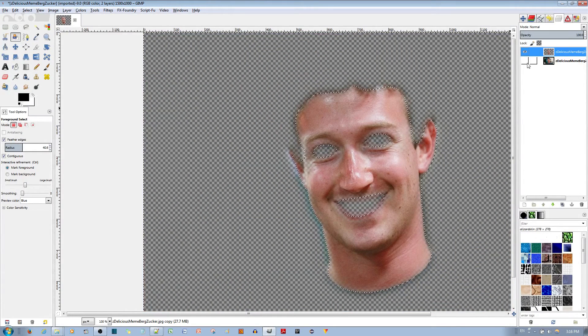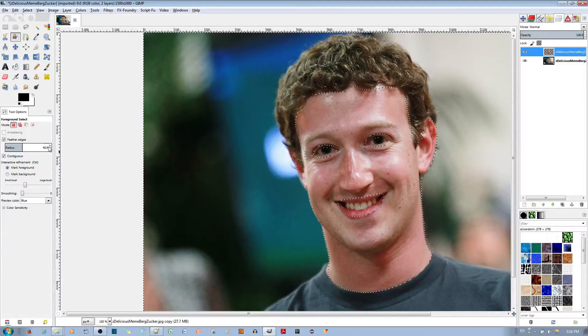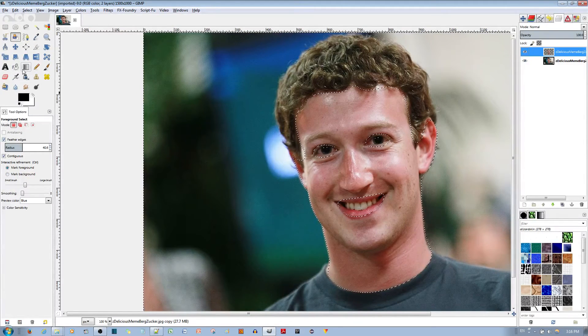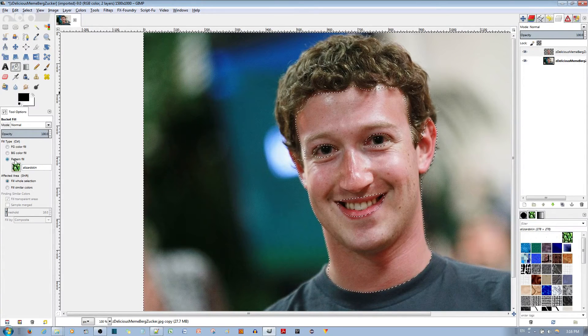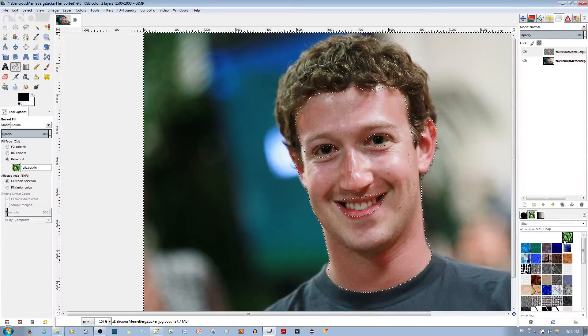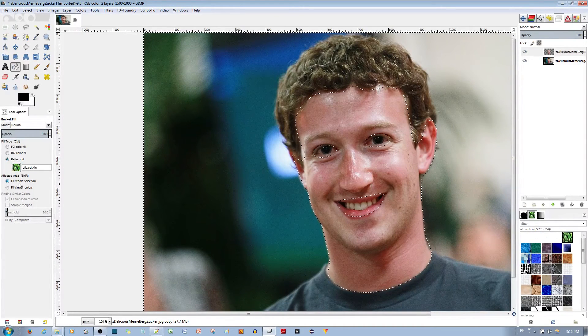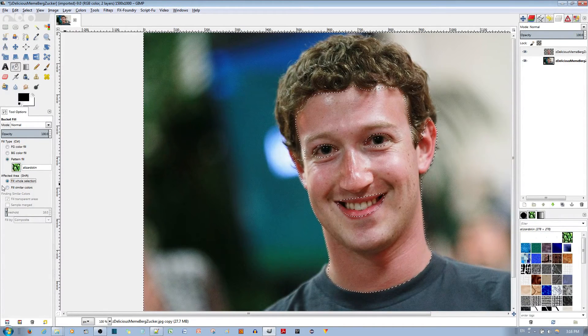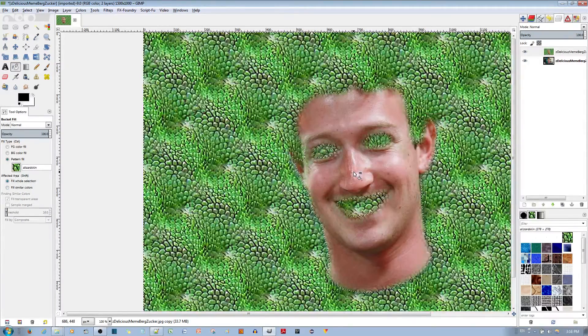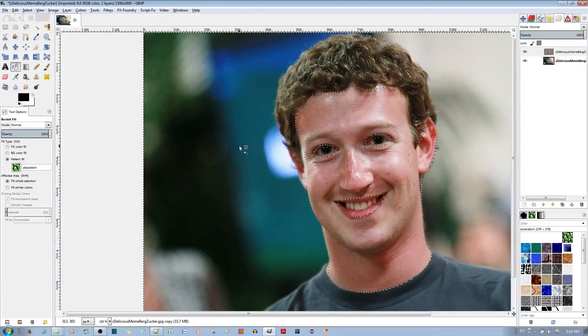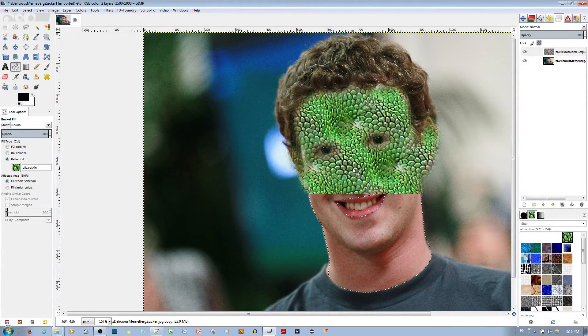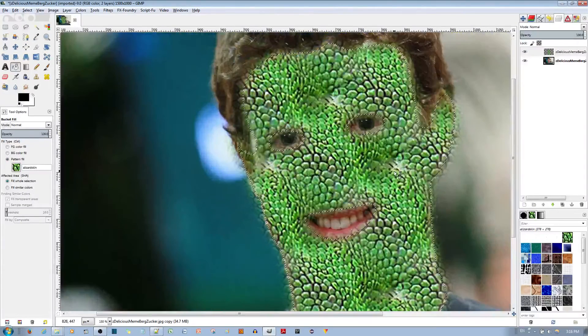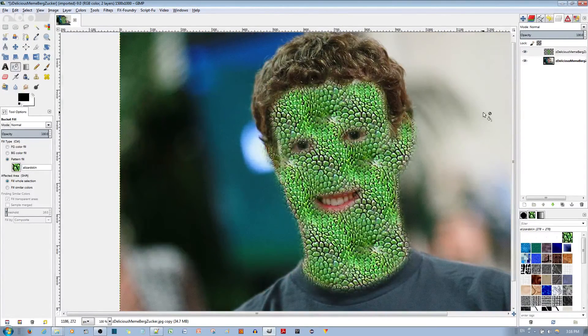We can now add the pattern that we've made from before to this selection. So go ahead and choose the bucket tool. I've set it to pattern fill, I've already selected the pattern lizard skin. Make sure you fill the whole selected area. You can also fill similar colors if you want to go by that way. Okay I see what happened, inverse the selection, select invert. There you go and this is how it looks. It's as good as it's going to be.